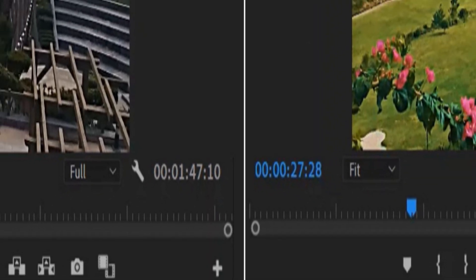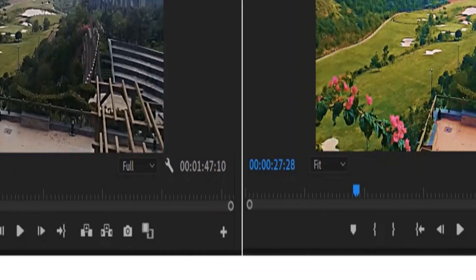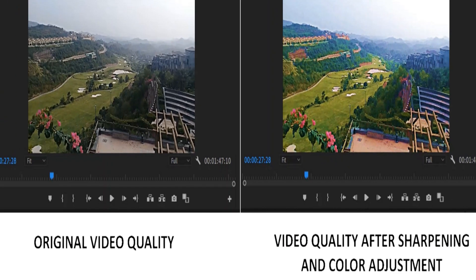Here is the comparison of the results we have got: original video and the video after sharpening and color adjustment.